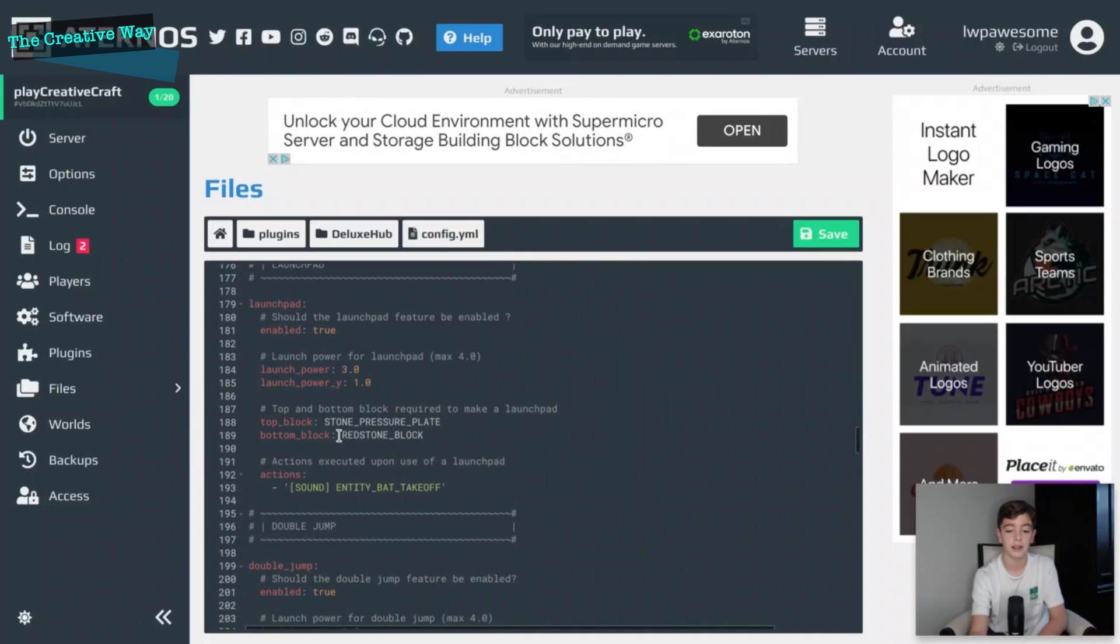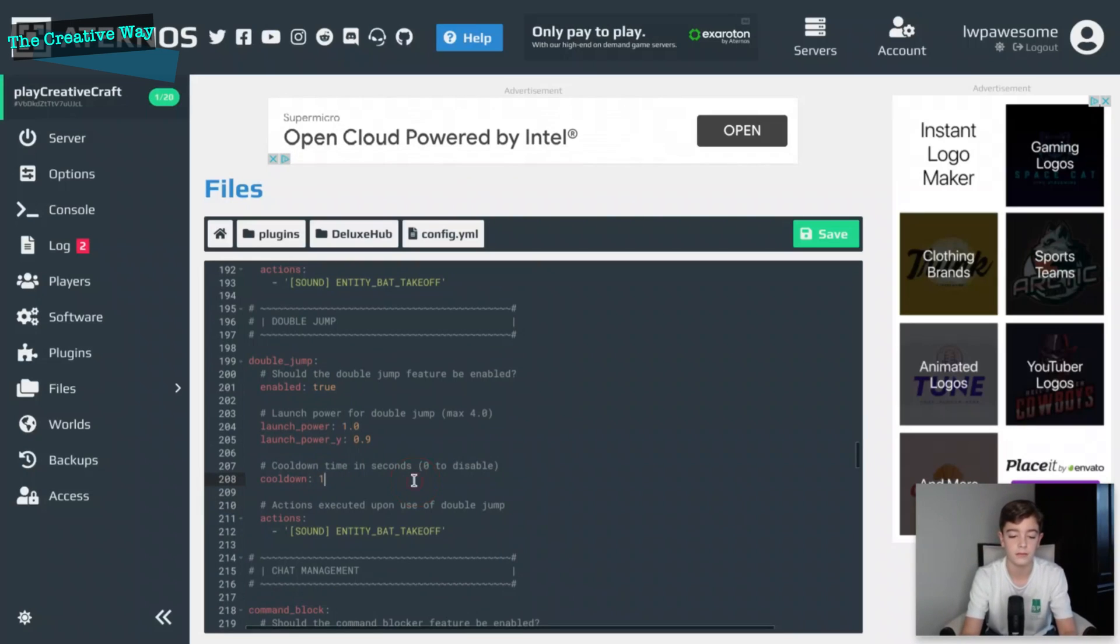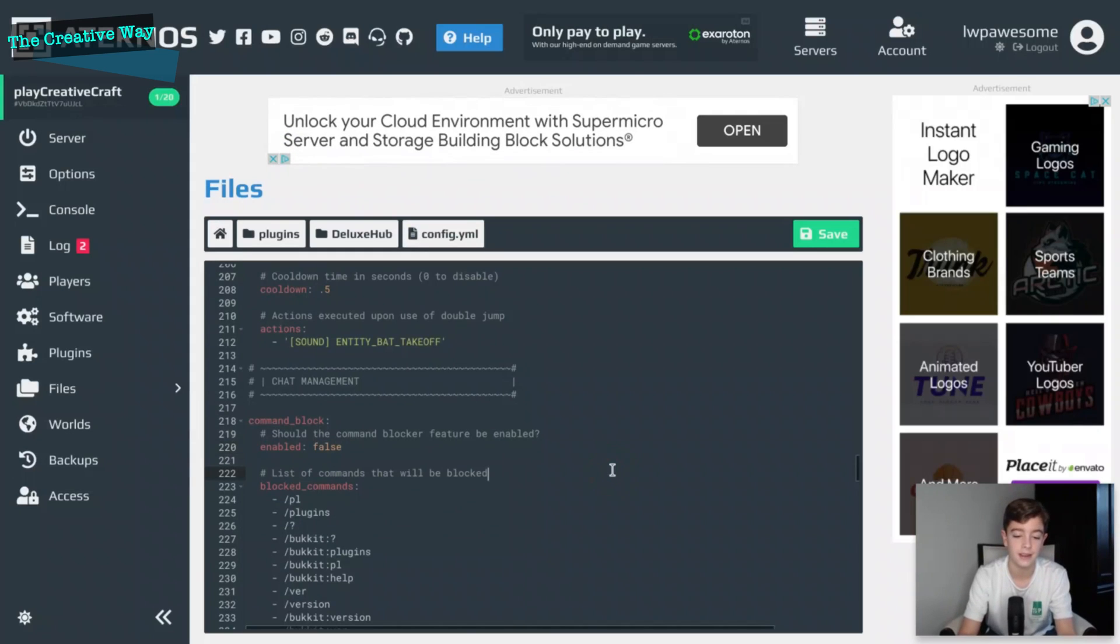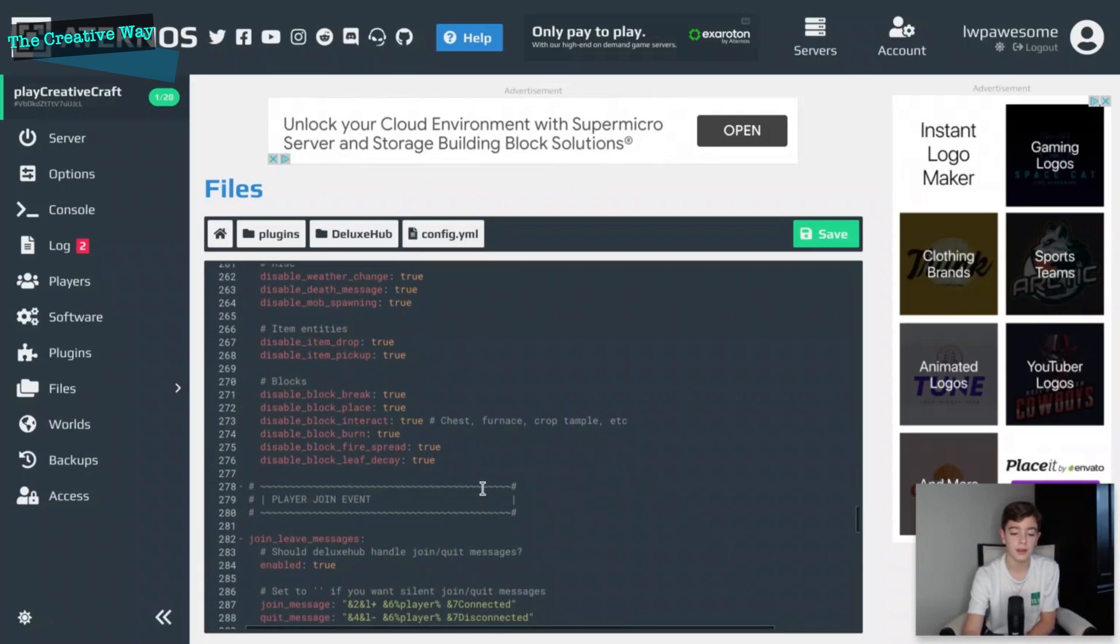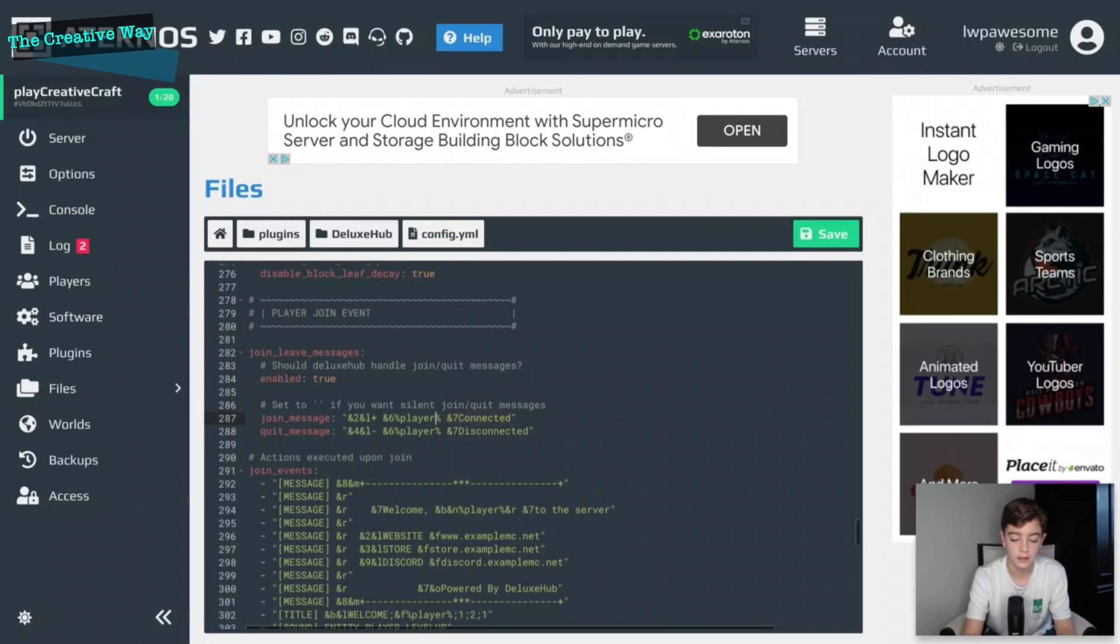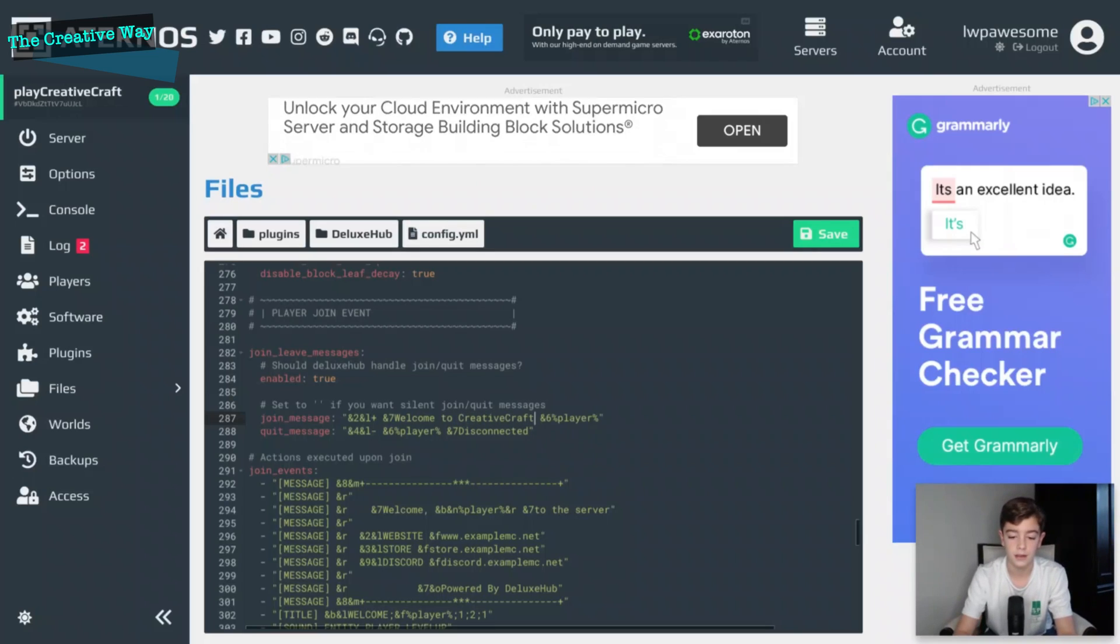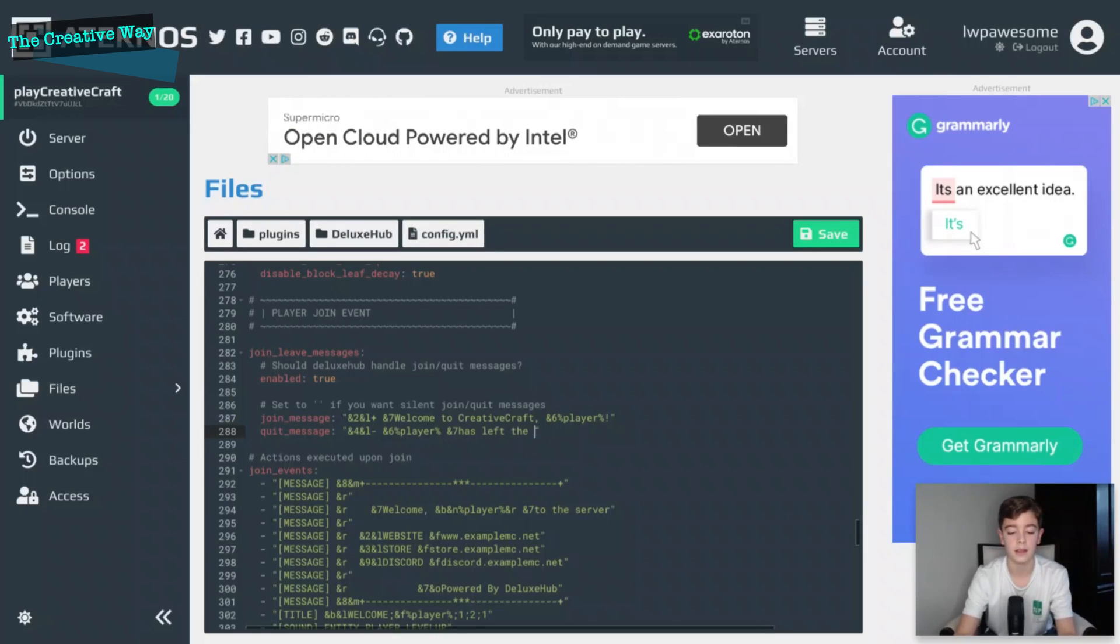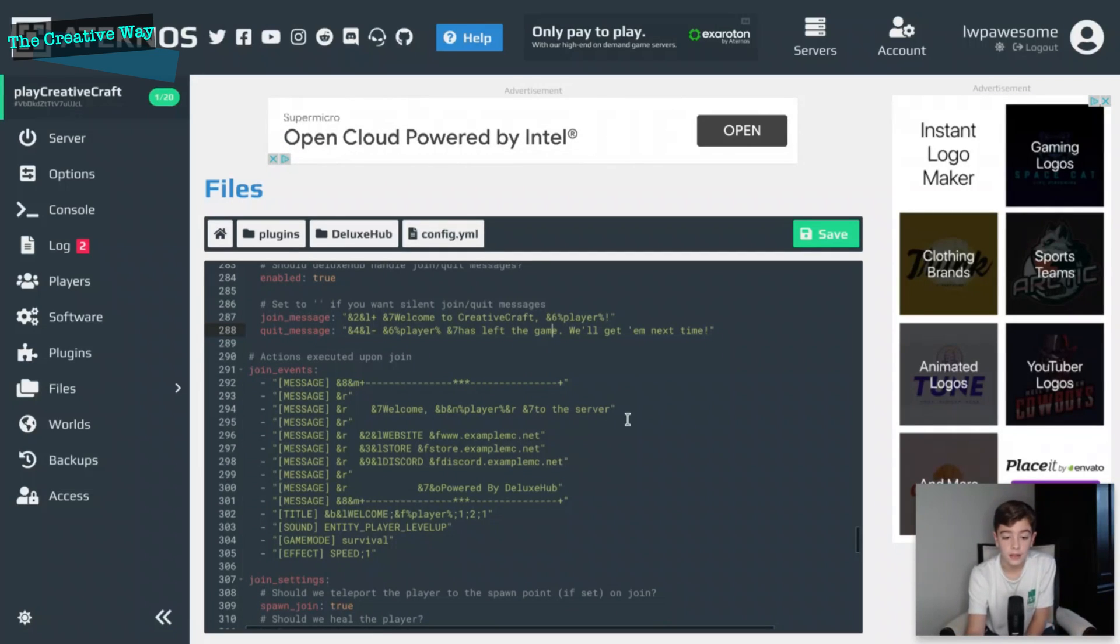Launch pad, as I was saying, redstone blocks down, pressure plate. The double jump, I'm gonna do the cooldown to be one 0.5 seconds. Command block, no no no, I actually like command blocks so I'm gonna make that false. Anti-swear, this is where it gets interesting. You can do the player, you can do the items, you can do the blocks, the messages. I'm actually going to do this because I want to do this. Yes, so we'll just control X. We'll do welcome to Creative Craft comma player exclamation point, and then we can do player left us... no, has left the game, we'll get next time, or something creative like that. Welcome comma blah blah blah to the server, powered by Creative Craft.